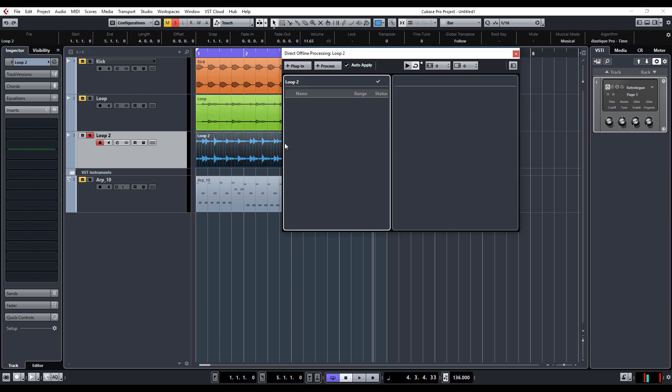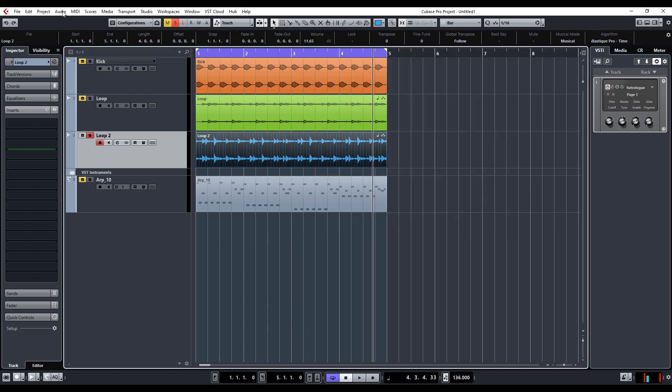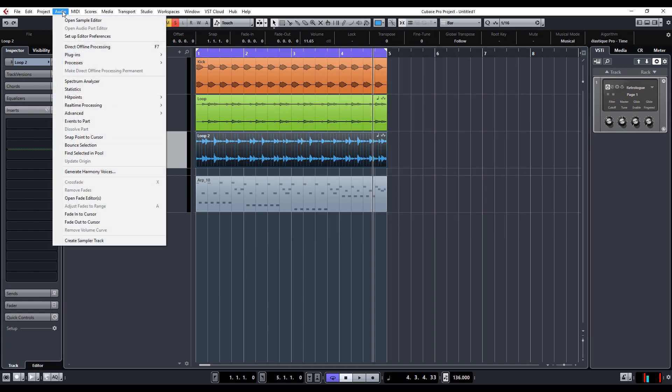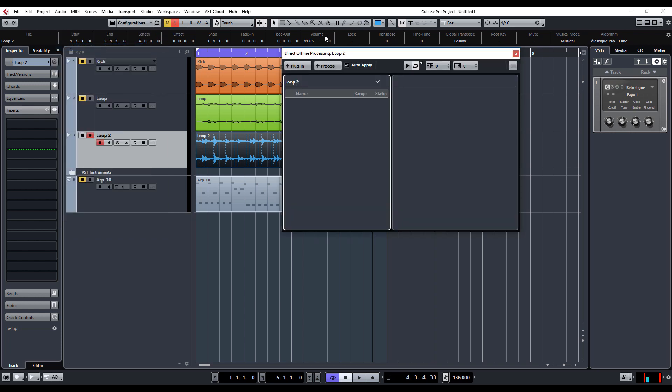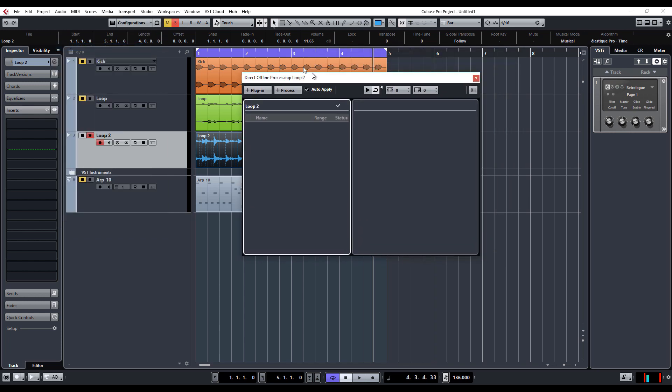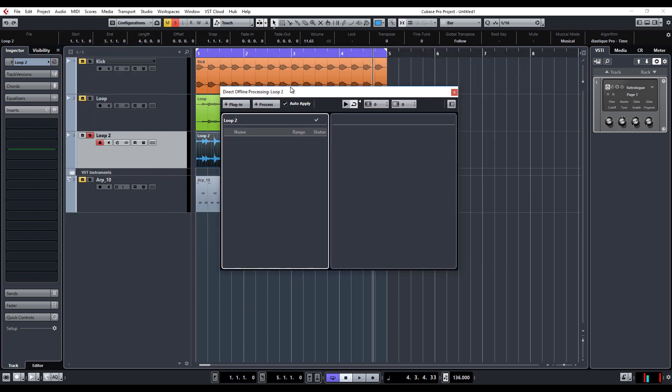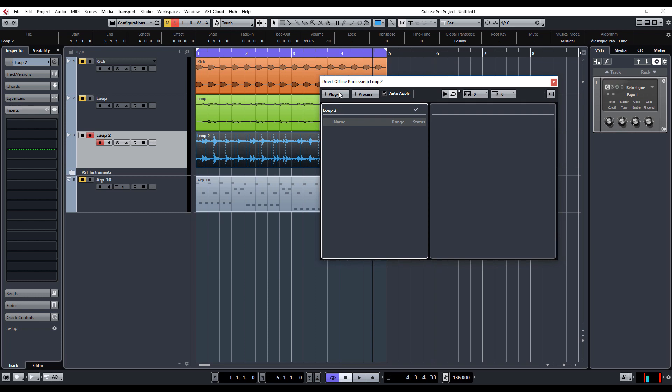Press F7 for the keyboard shortcut, alternatively you can go to the audio menu and direct offline processing. What that does is open up this box, and as you can see here we can select our plugin.